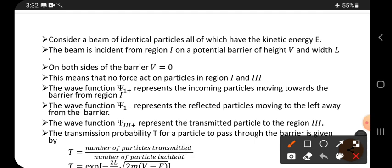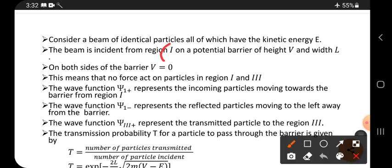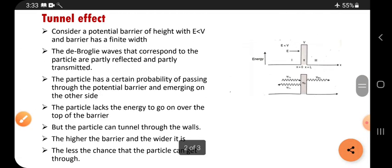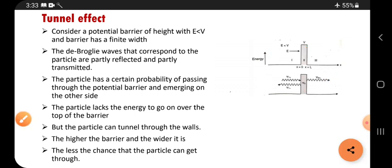Consider a beam of identical particles — a beam means many particles moving in a straight direction — all of which have kinetic energy E. The beam is incident from region one on the potential barrier of height V and width L. There are three regions: region one on the left side, region two is the potential barrier, and region three is on the right side.